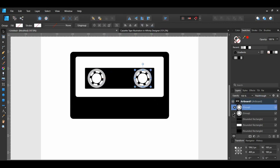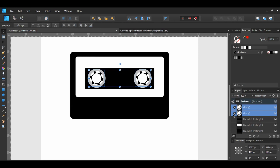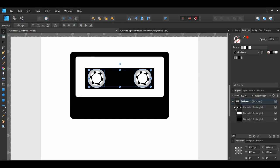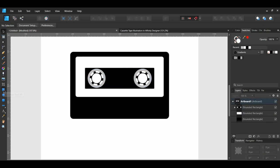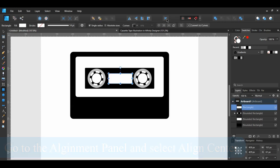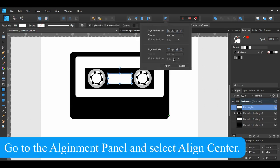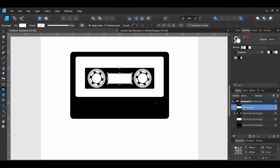Select both of the ellipse groups. In the Layers panel, drag the groups inside of the black rectangle that they're already on. Grab the Rectangle tool and draw a rectangle between the two ellipse groups. With the rectangle still selected, go to the Context toolbar, set the corner to round it, and set the percentage to 3%.